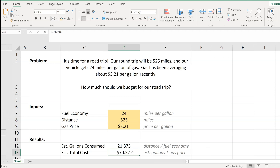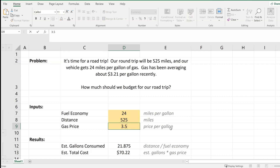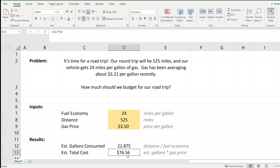Let's say that we expected an increase in gas price. Because these results are formula-based, we are able to manipulate these inputs — the items in the shaded cells. For example, if the gas price increased to $3.50, we can enter that and see that the impact to our total cost has increased from $70 to over $76. We see that the total number of gallons consumed did not change, because we didn't change the distance or the fuel economy.